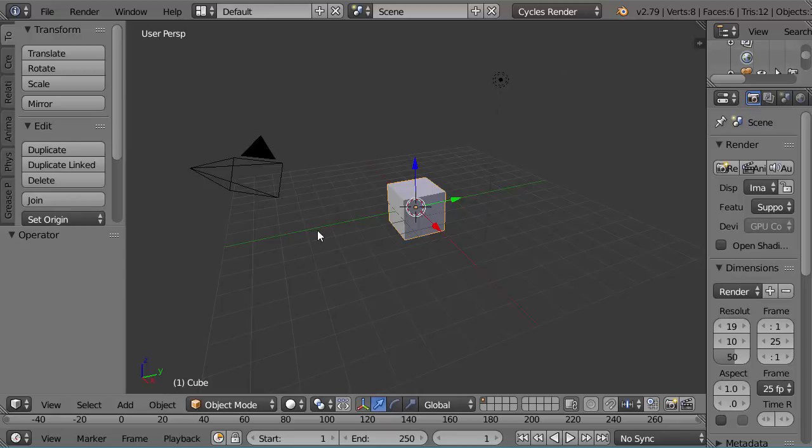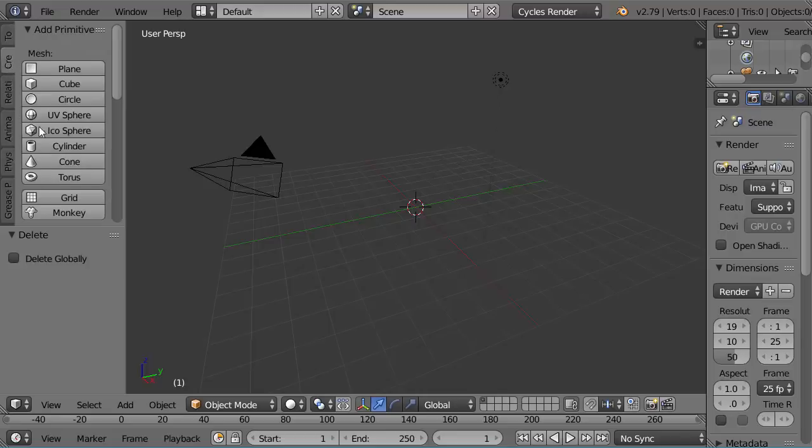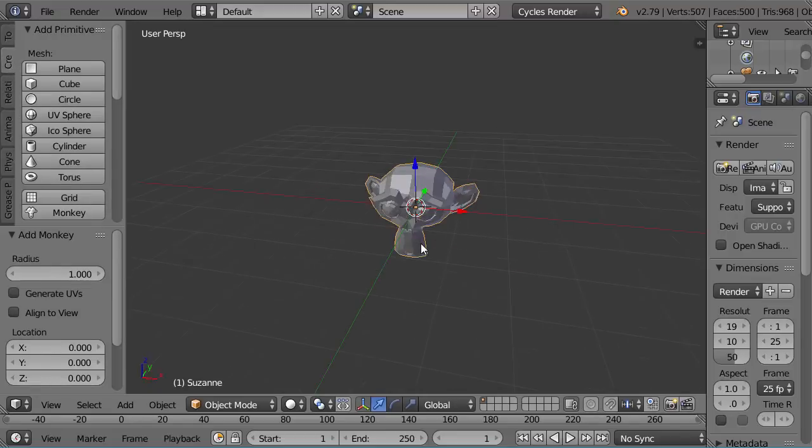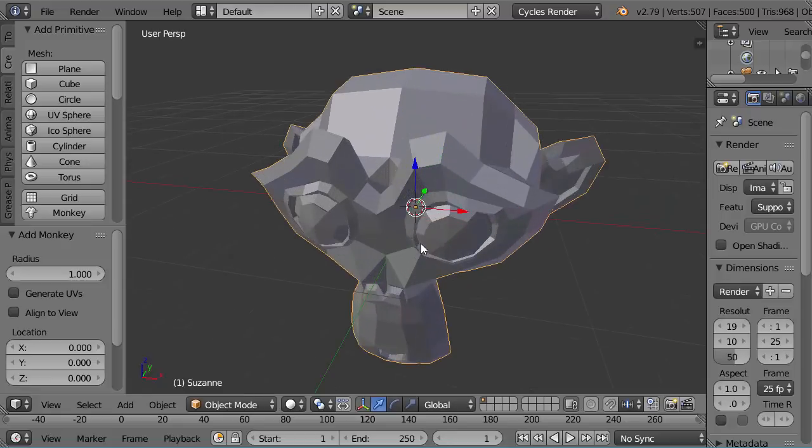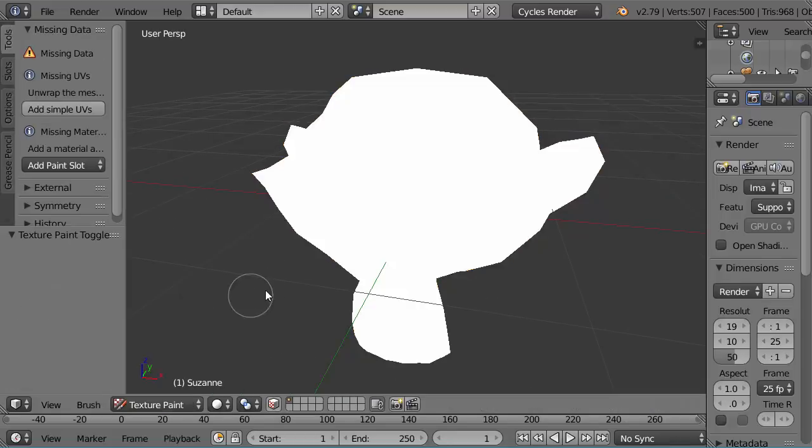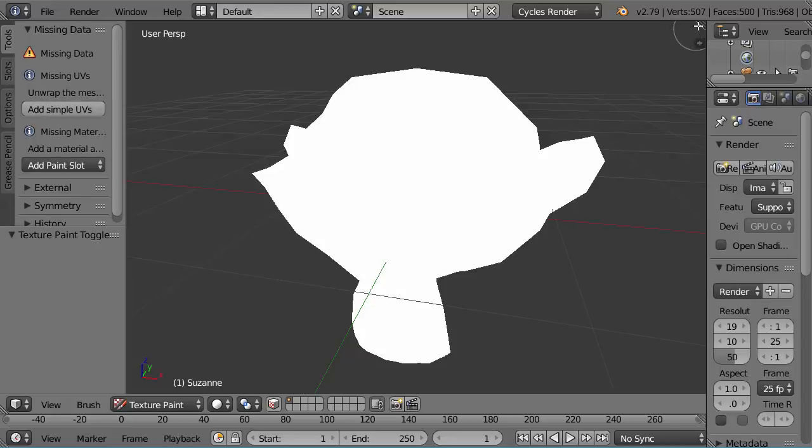I'm going to delete the default cube and replace it with the monkey. Then I'm going to go straight into texture painting, which of course I can't do straight away because I haven't unwrapped to create a UV image. But I'm getting some help with that right here. This is why this method is so fast.